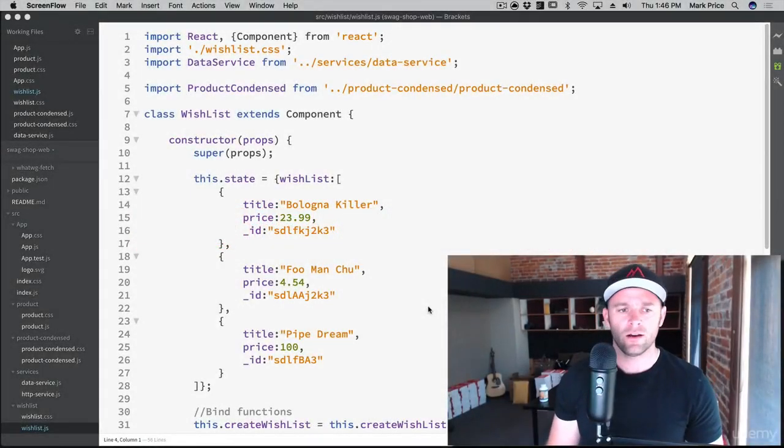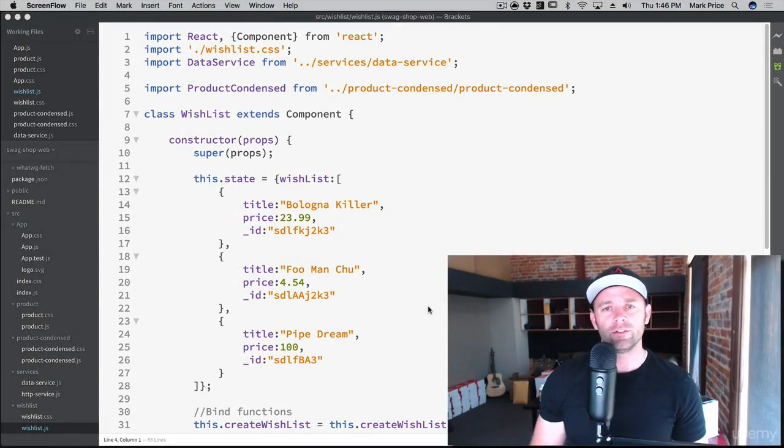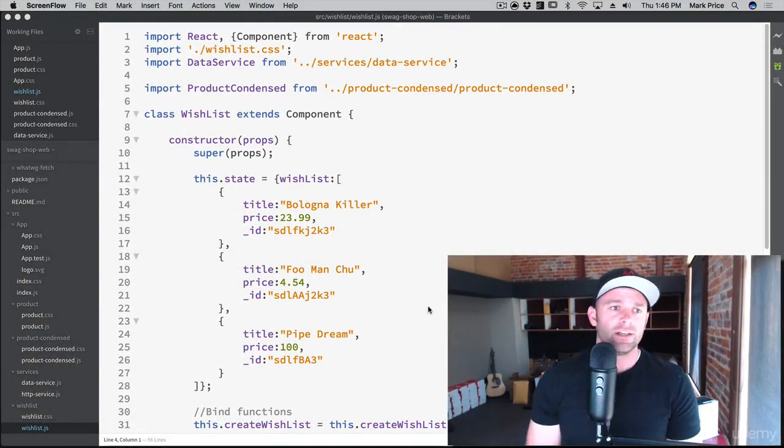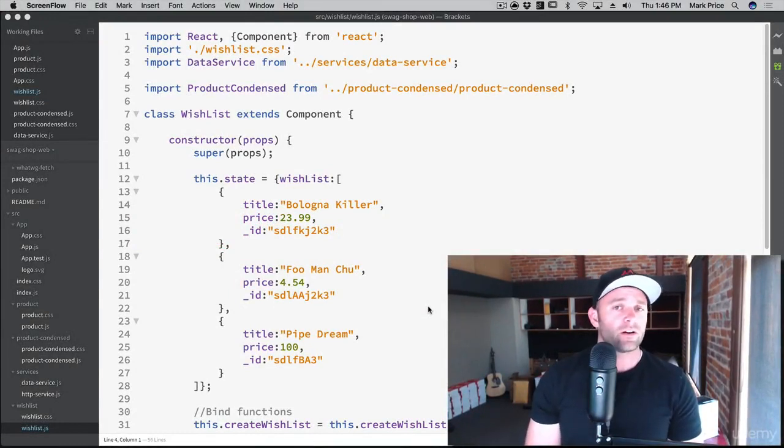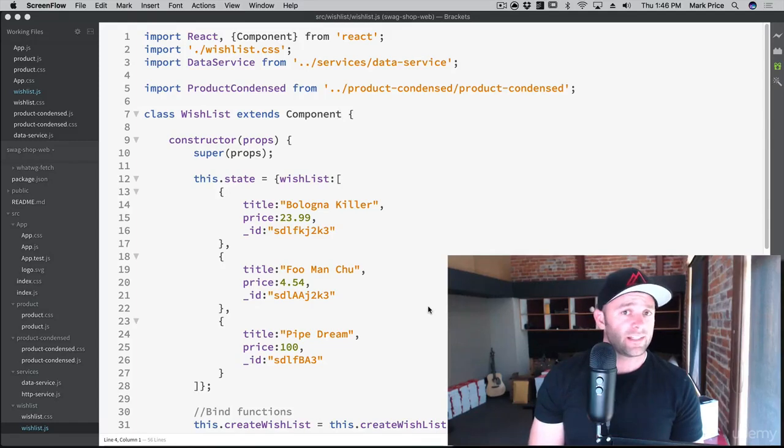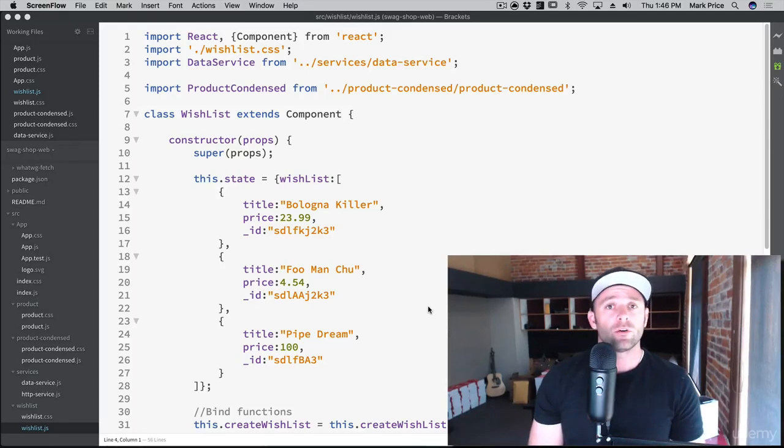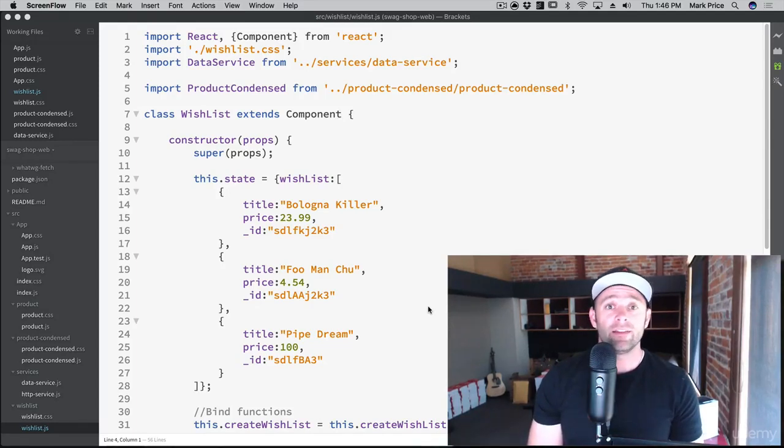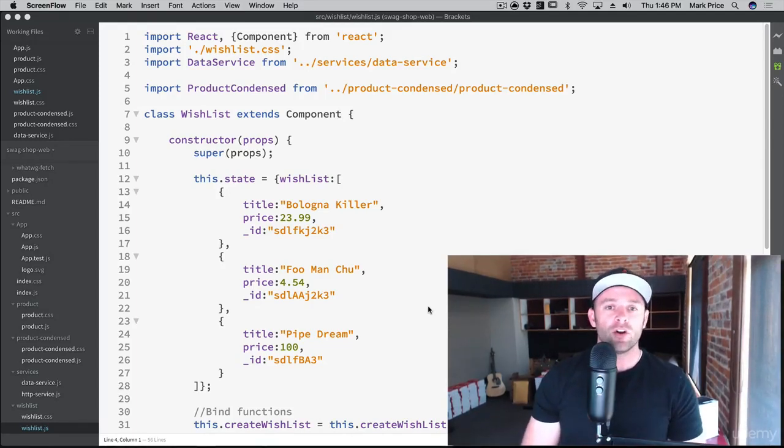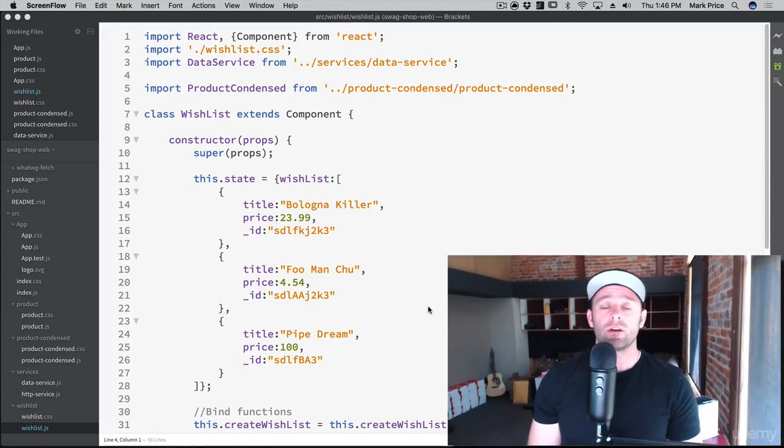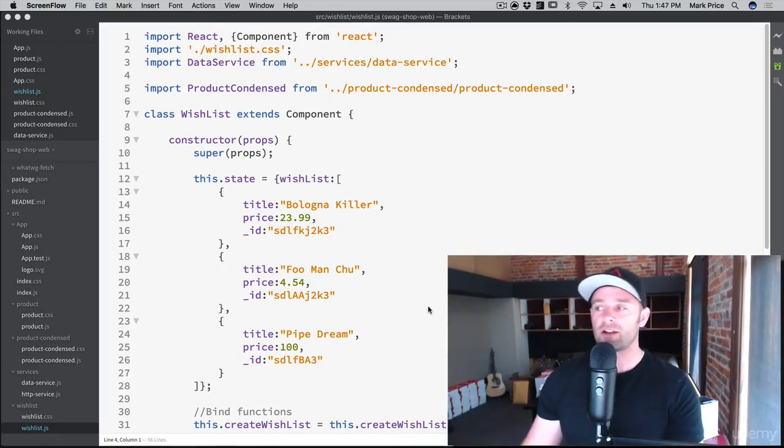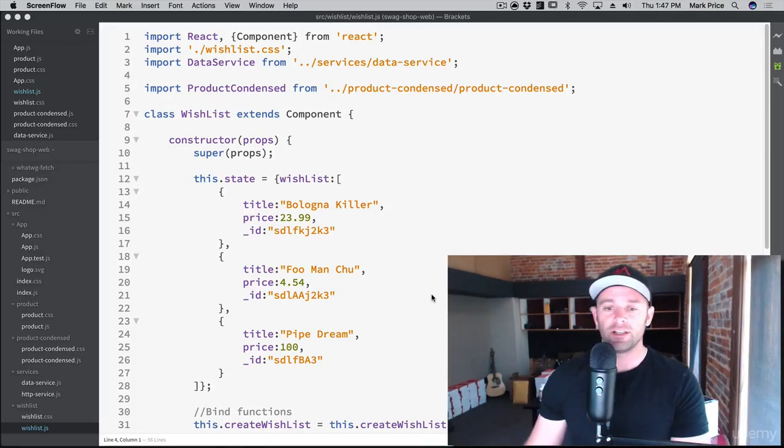Mark Price at devslopes.com. What we're going to do now is create our notification system. So basically our components can listen for when there's changes made and then they can update accordingly. There's no connection between components. The components don't care about each other. They just know when they need to update because we sent out a notification.